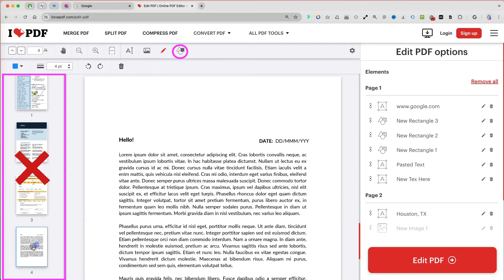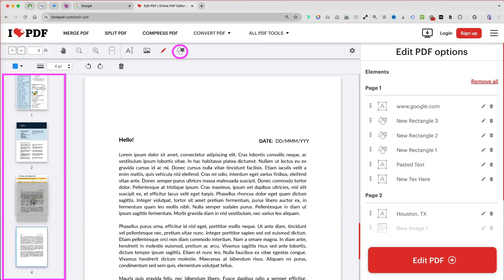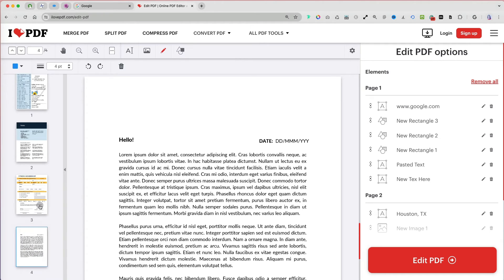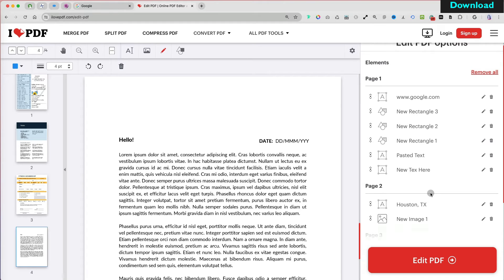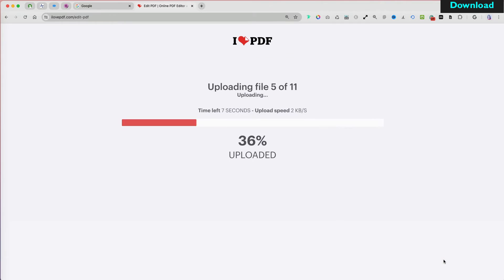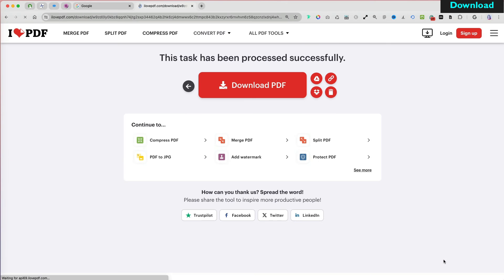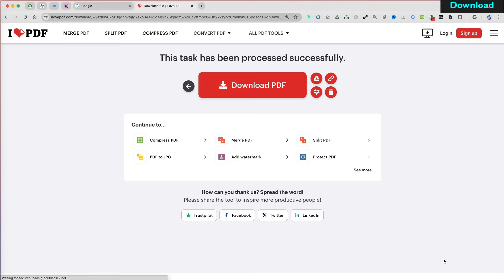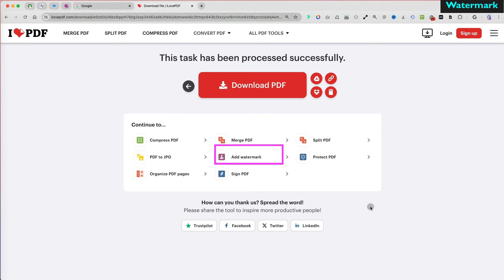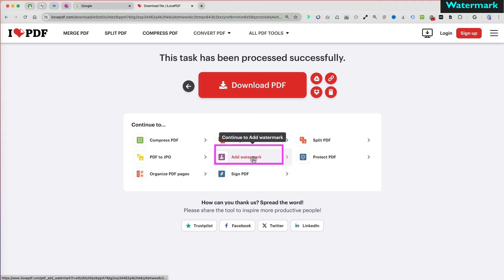You can't organize the page thumbnails here, but there's a special option for arranging pages that we will cover later. When you are done with all your edits and annotations, select Edit PDF. At this point, I can either download the file or choose from additional editing options still available.